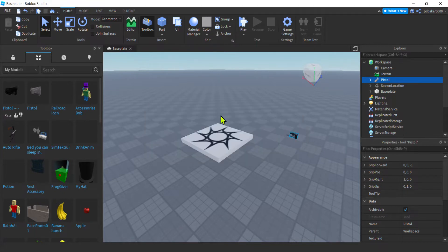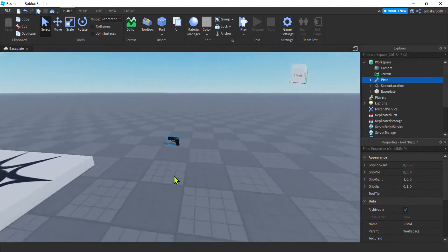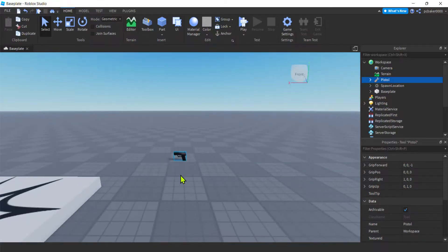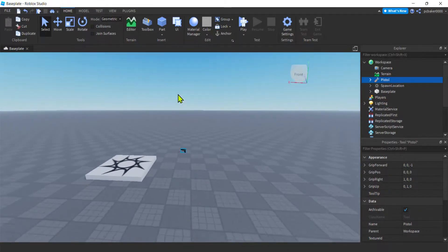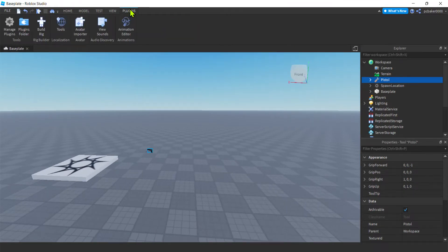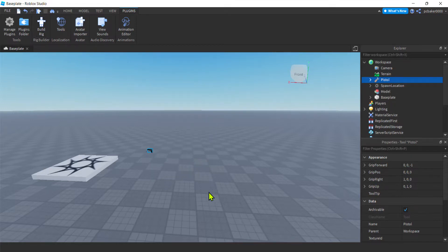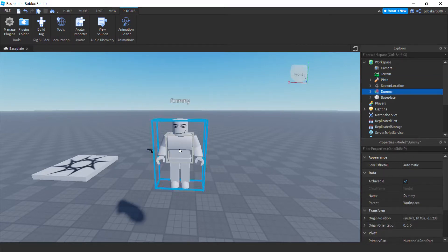There are two scripts — you can watch the video if you want to know how I did those. We're going to be working on the server-side script. Also go to the Plugins tab and get a rig so I can build my GUI, my graphical user interface.